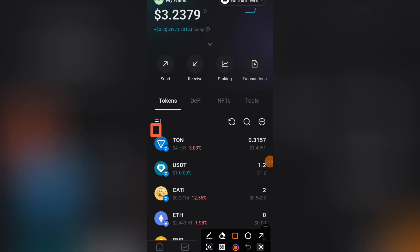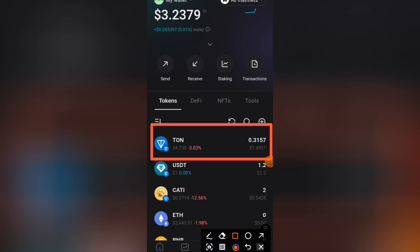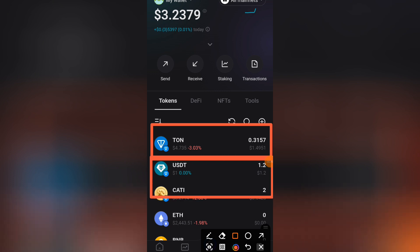You must have TON in your wallet. Even if you have a lot of USDT or whatever other coins, if you do not have TON directly, your transaction will not be successful. So the first thing, irrespective of the coins or tokens you already have in your Bitget wallet, you must have TON separately — a reasonable amount of TON.